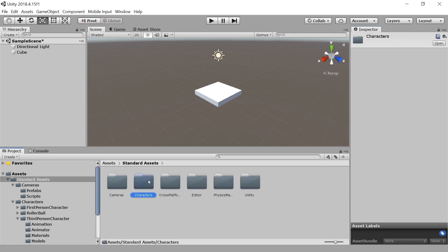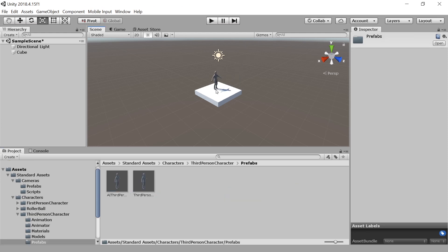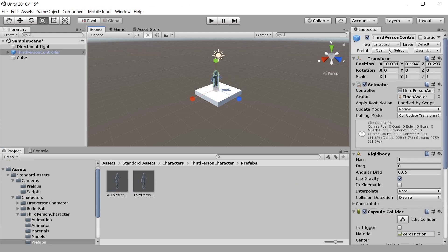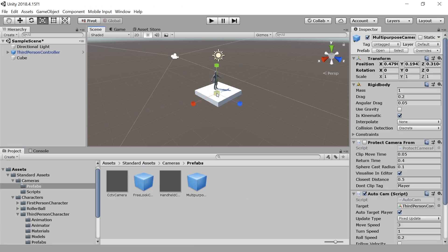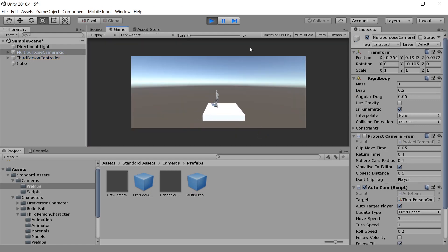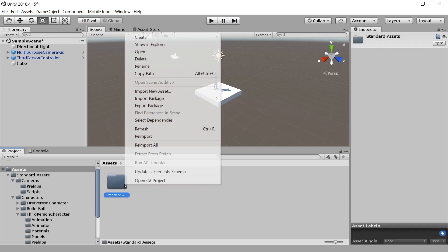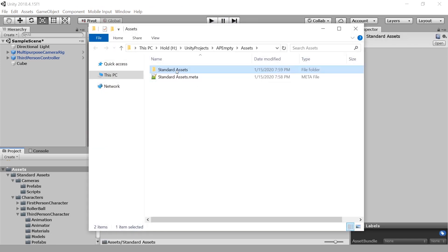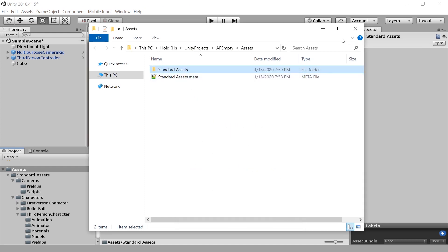And now I can go to Characters, Third Person Controller — Character Prefabs. Drag it in, give it the Player tag. And go to Cameras, Prefabs, and Multipurpose. And we can start. Let me just check how much space we are — quote unquote — wasting this way. Show in Explorer, and Properties: only 30 megabytes, as opposed to 230-something.